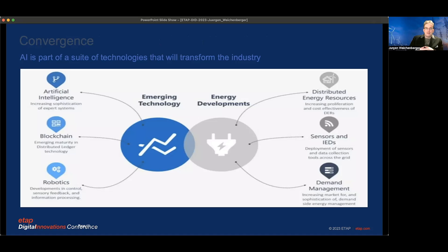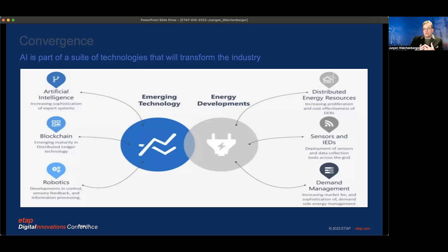This leads to what we would call an emergence and convergence of emerging technologies and energy developments. We have distributed energy resources — producers, consumers, transferables — more and more sensors and IEDs, and modern demand management. On the other side, we have artificial intelligence, distributed ledgers for blockchain, and robotics, which allow us to take people out of critical areas and create this convergence.